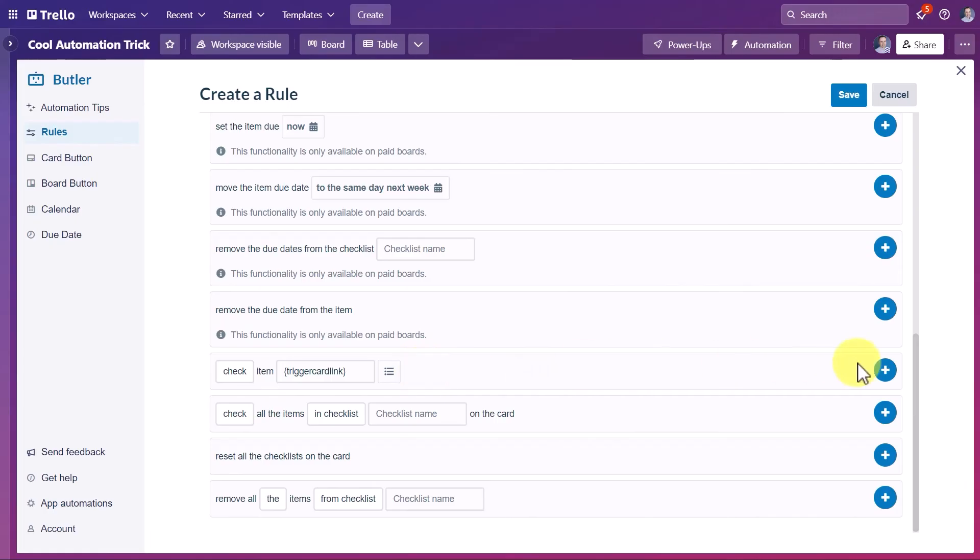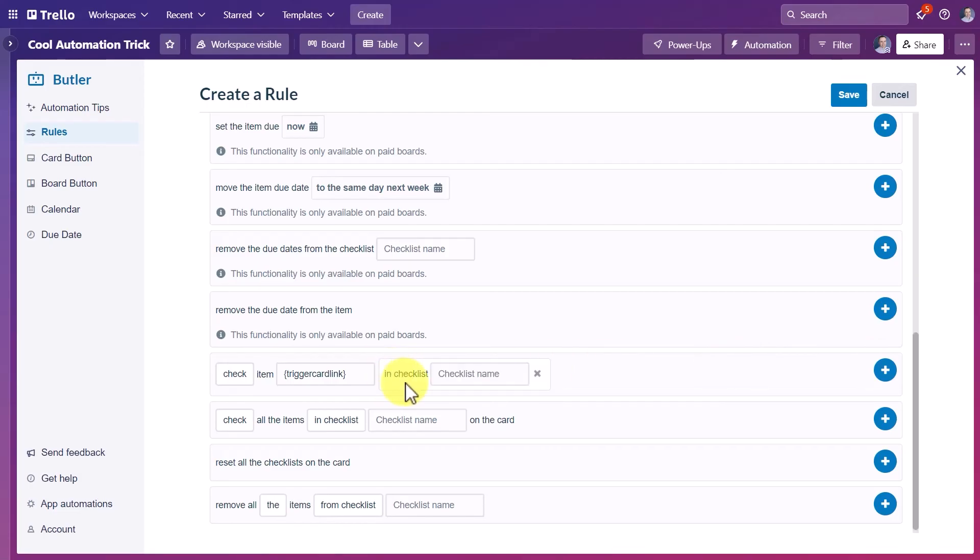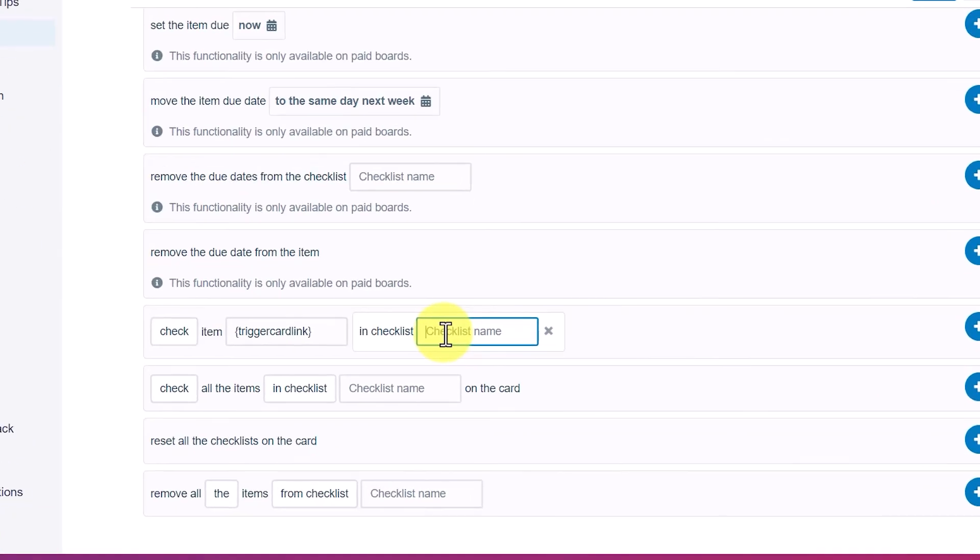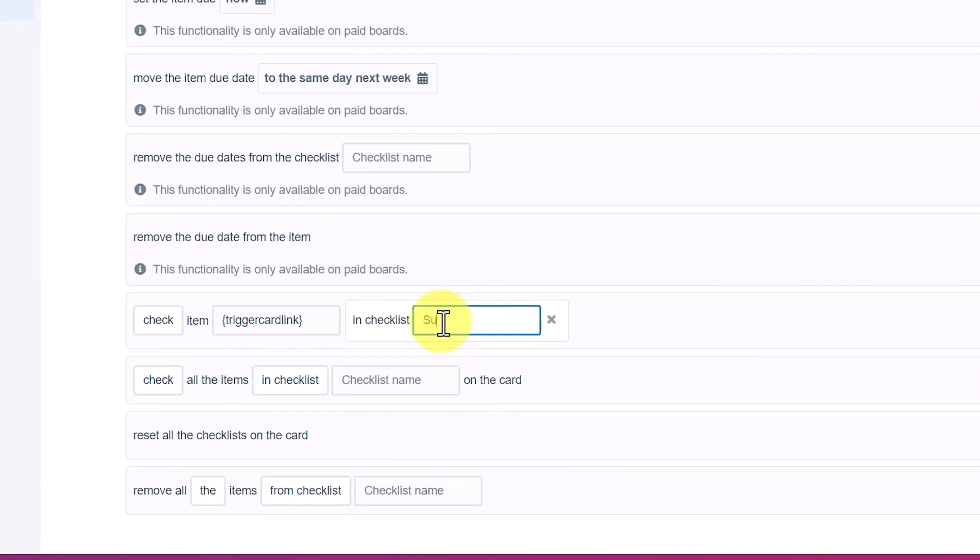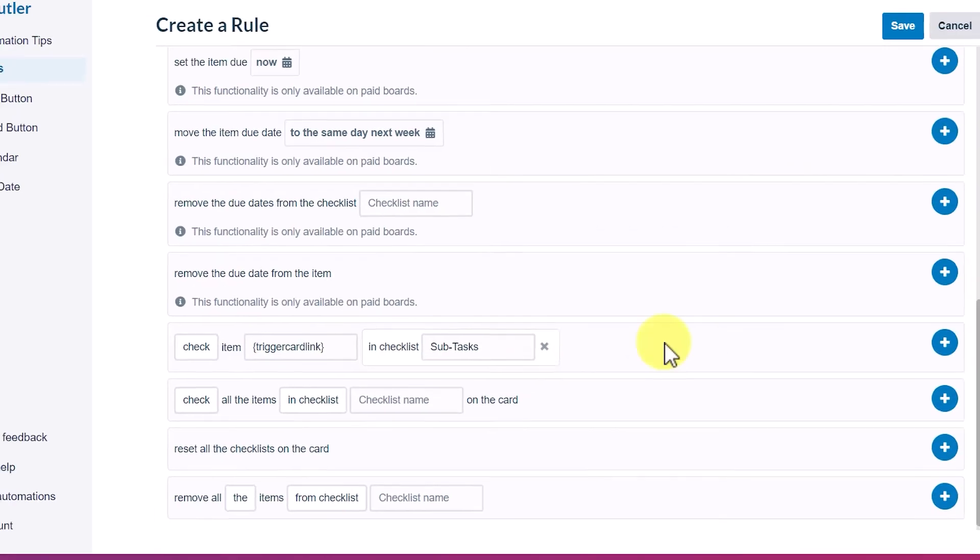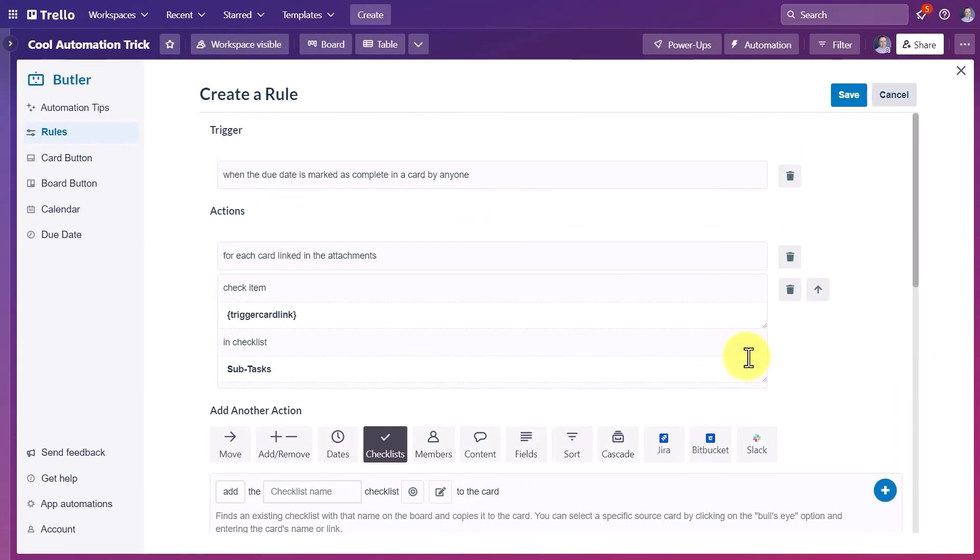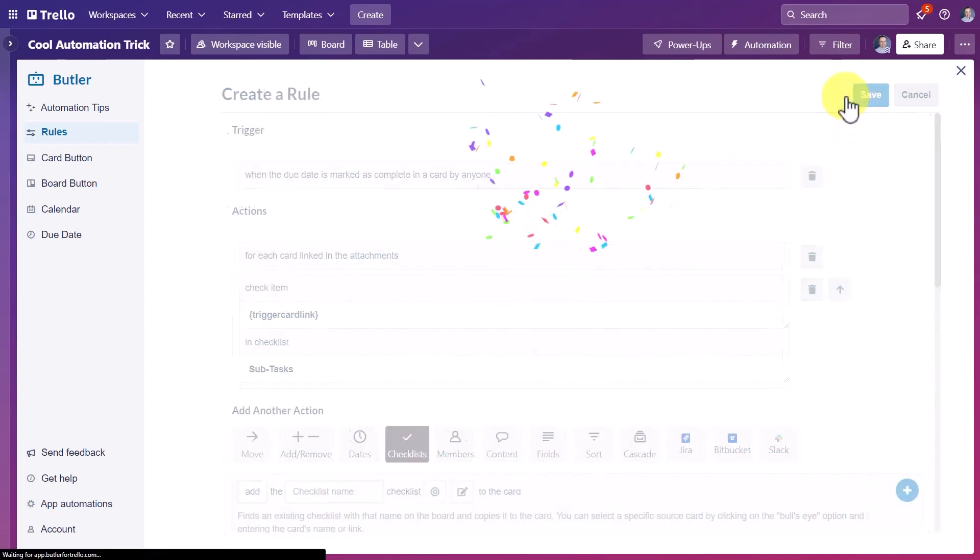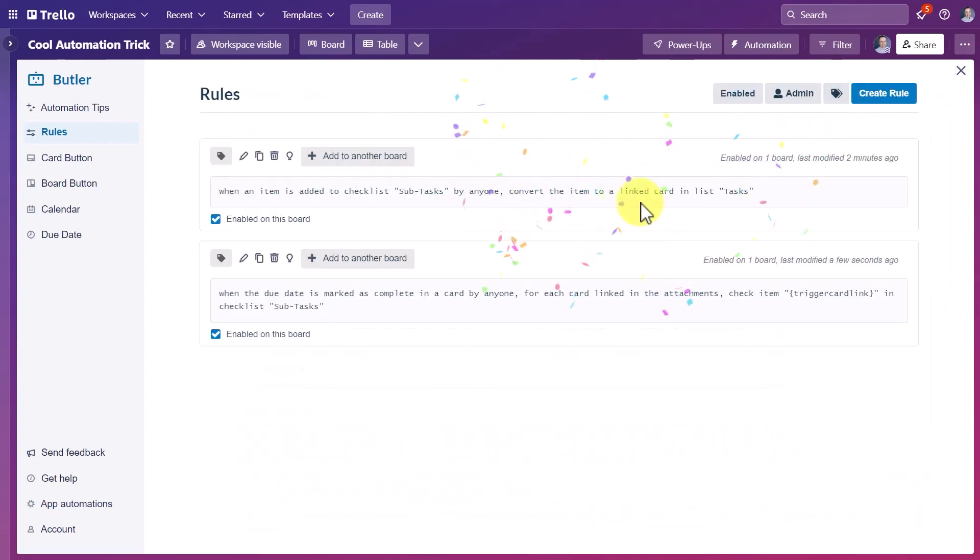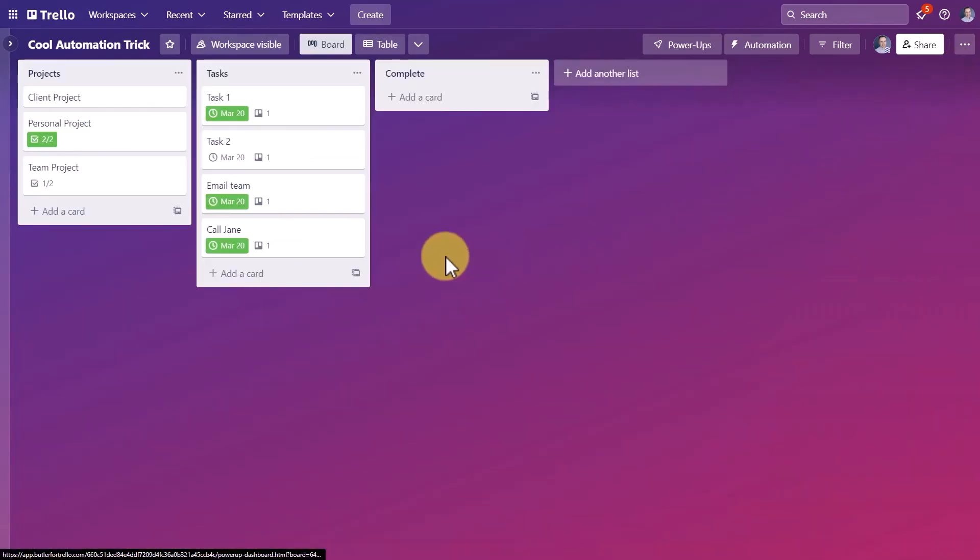But before we hit the plus symbol, don't forget to come back and select this icon so we can tell it which checklist. Here once again, we need to be specific and type in the name of that sub tasks checklist. So it knows exactly which checklist it needs to reference. Now we can hit that plus symbol and the rest of our automation is ready. Don't forget to hit save at the top of the screen. And now with this second automation saved, let's go and see how things work.